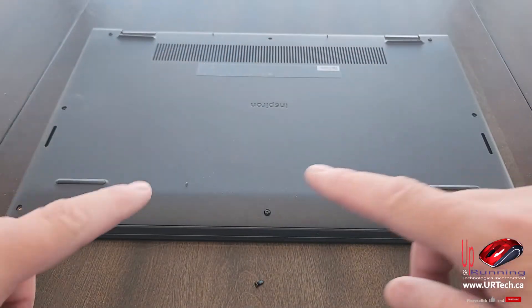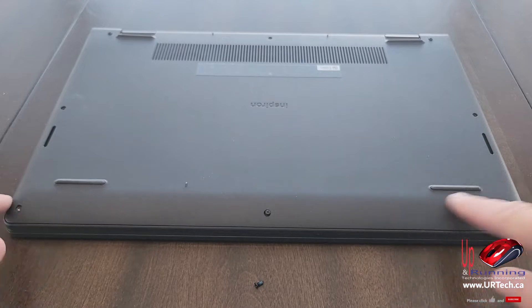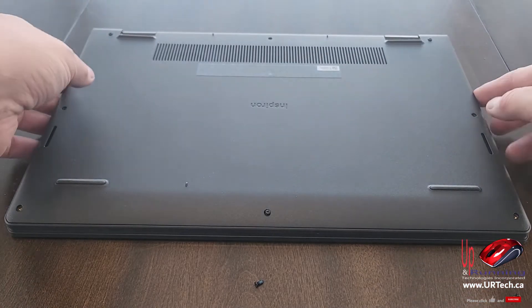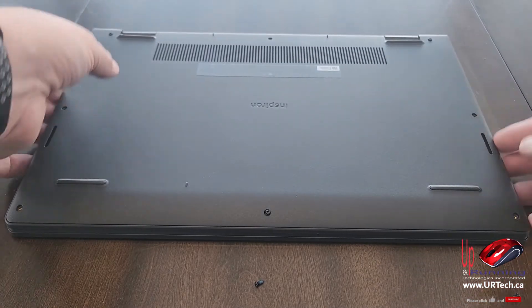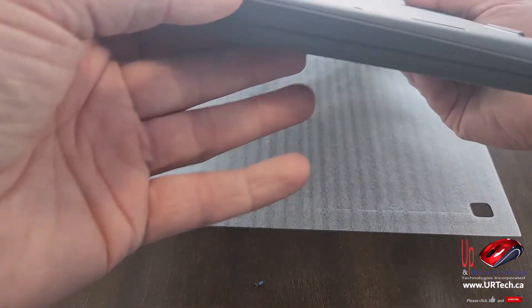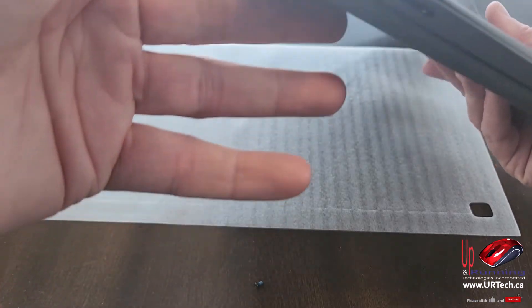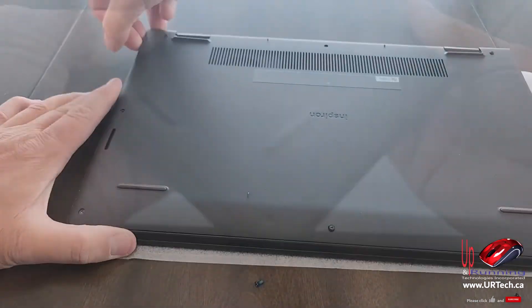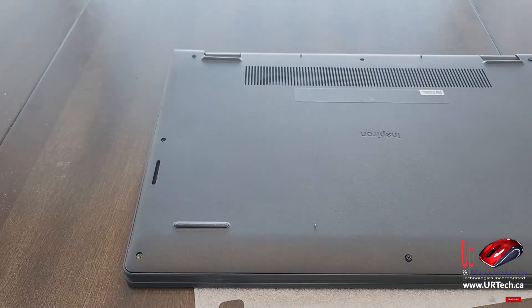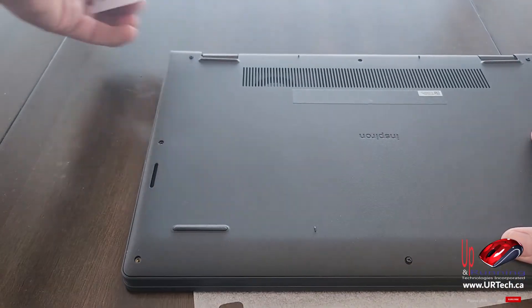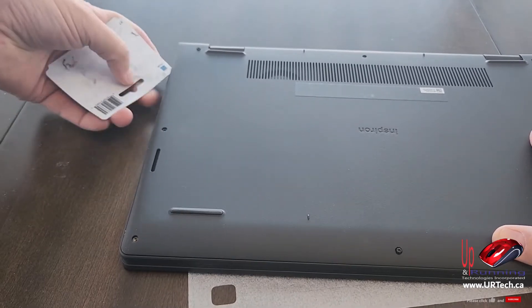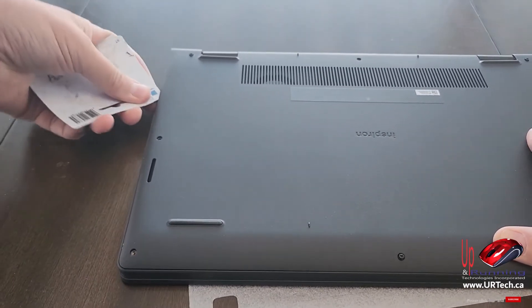Now, the next thing to look for is a pry point around the outside. A pry point is just a gap that's been intentionally put in the system, and I can see here that this is just lifted up. Okay, that's a little harder than I expected, so I am going to go around with the card.